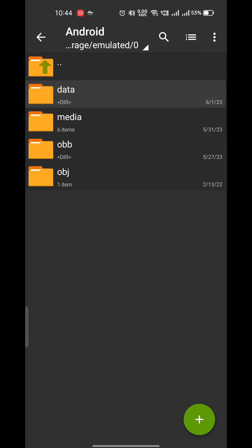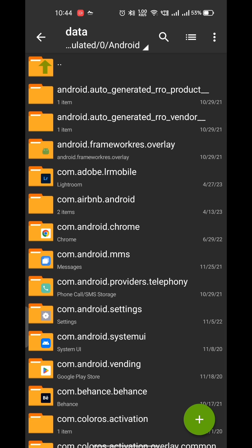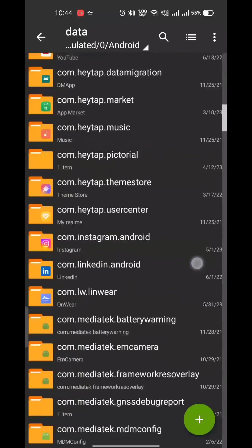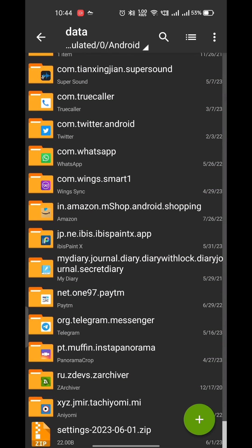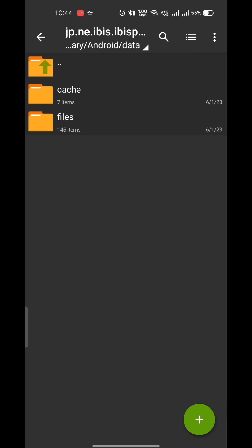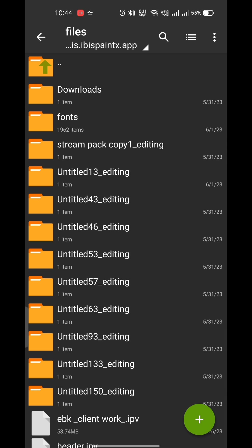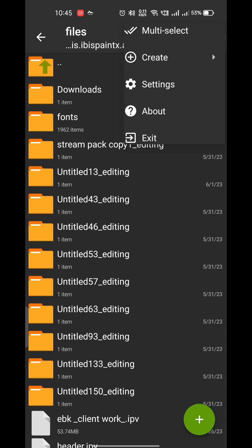Now go back to your ibis data folder and open the files folder this time, and copy all files and paste to your backup folder.